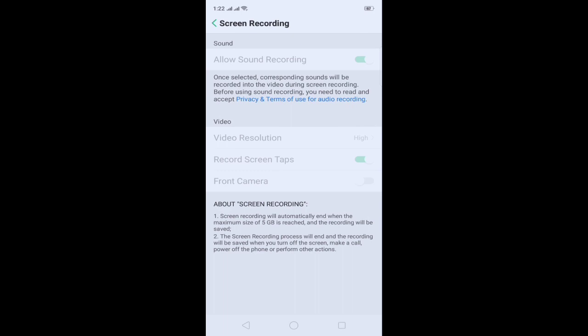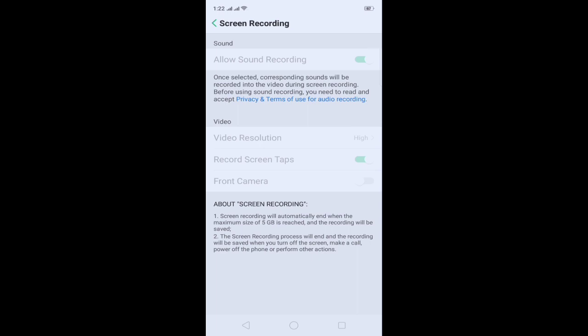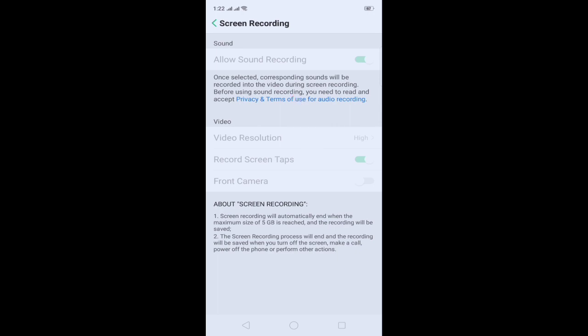Allow sound recording — only if you want your voice to be heard. And then Record Screen Apps — this is the circle that appears while touching the screen. Then Front Camera — you can allow this if you want to display the front cam in your screen.